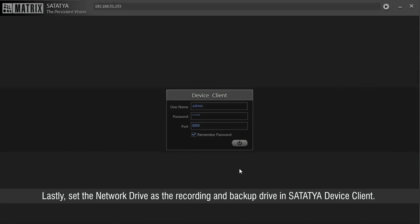Lastly, set the network drive as the recording and backup drive in Satathya Device Client.